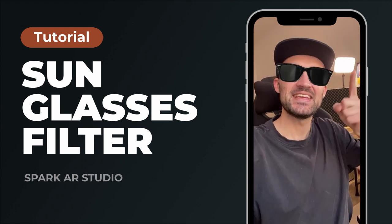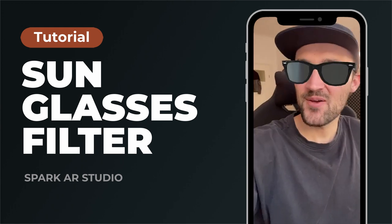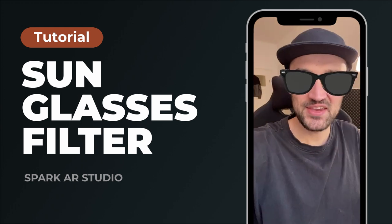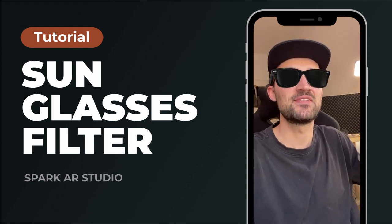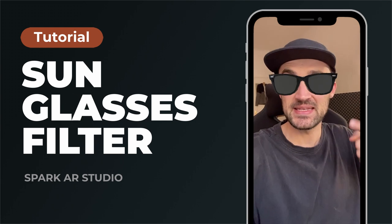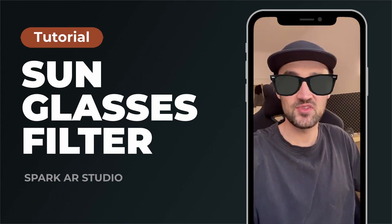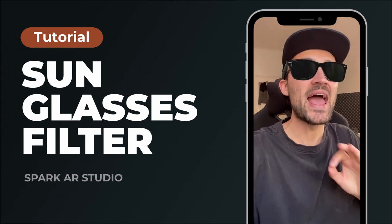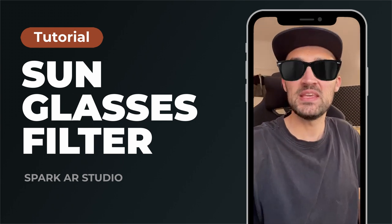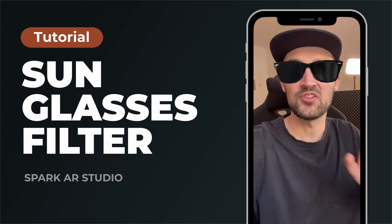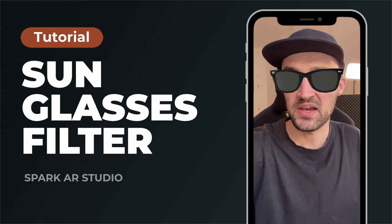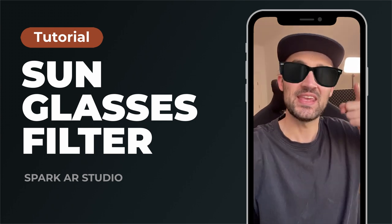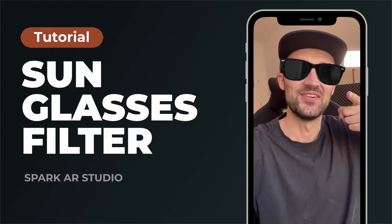Hey guys! In this tutorial I will show you how you can create a sunglasses filter like this in the Spark AR Studio and you don't have to download any 3D assets outside of the Spark AR Studio. So yeah, let's go!